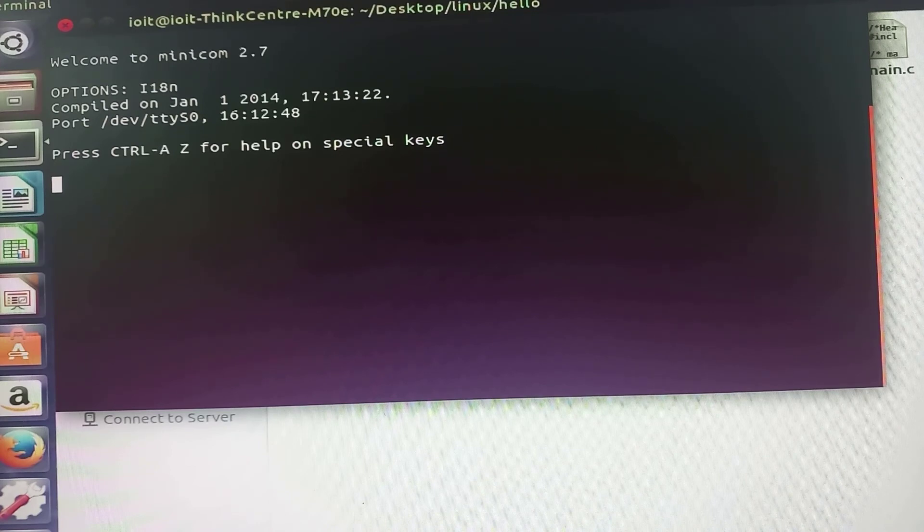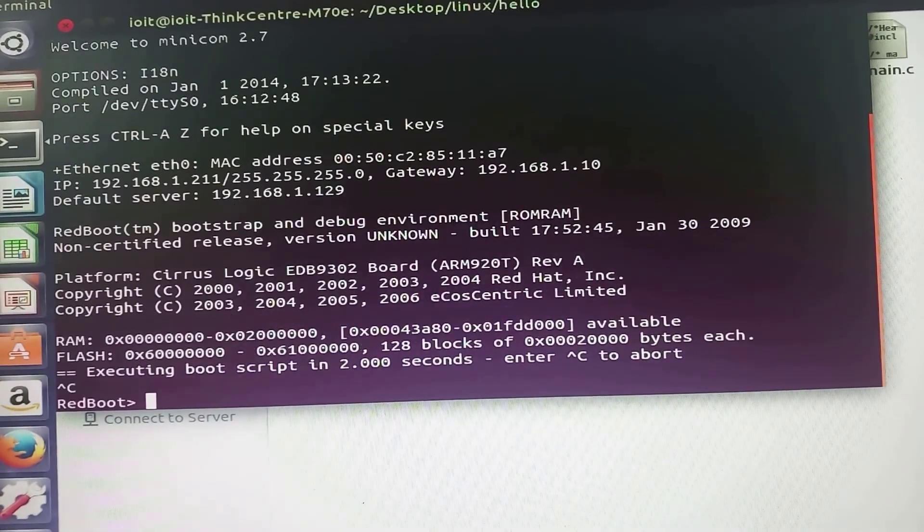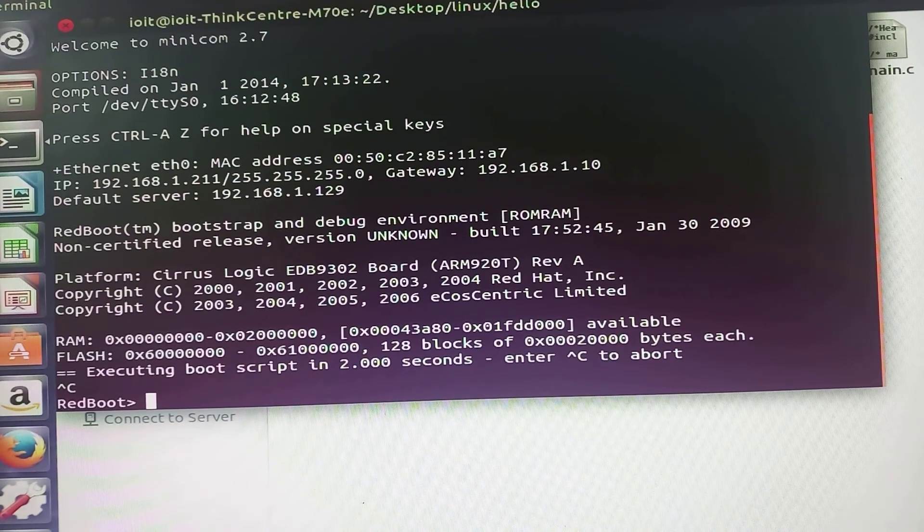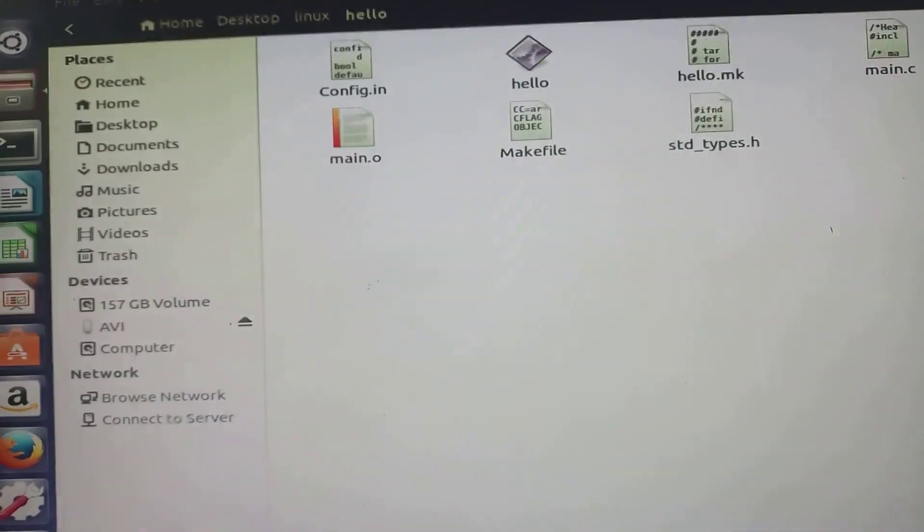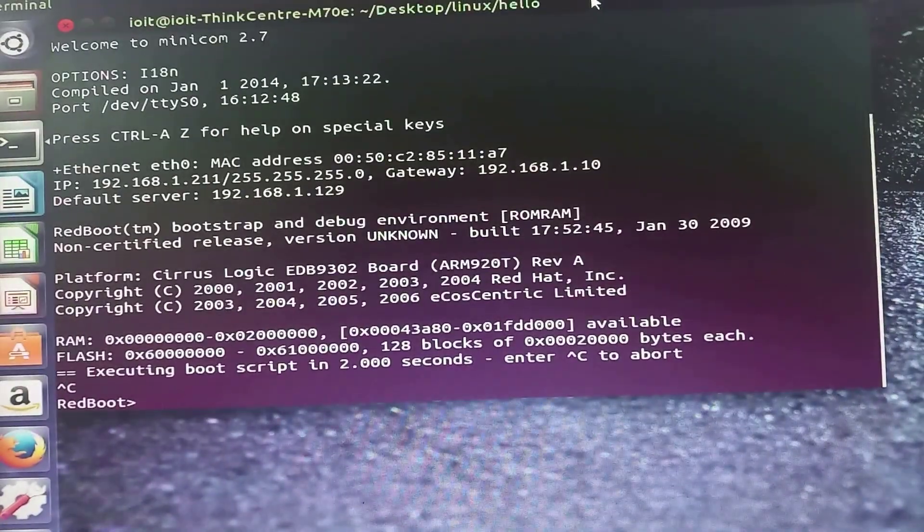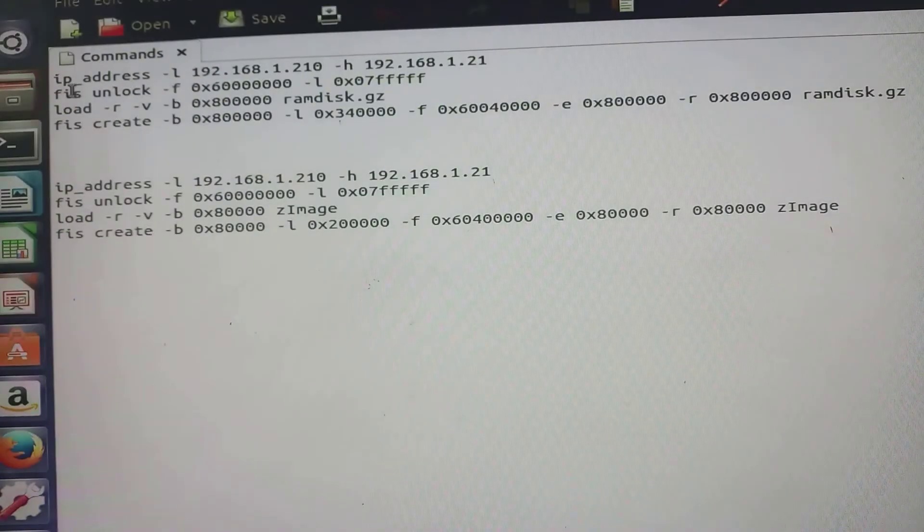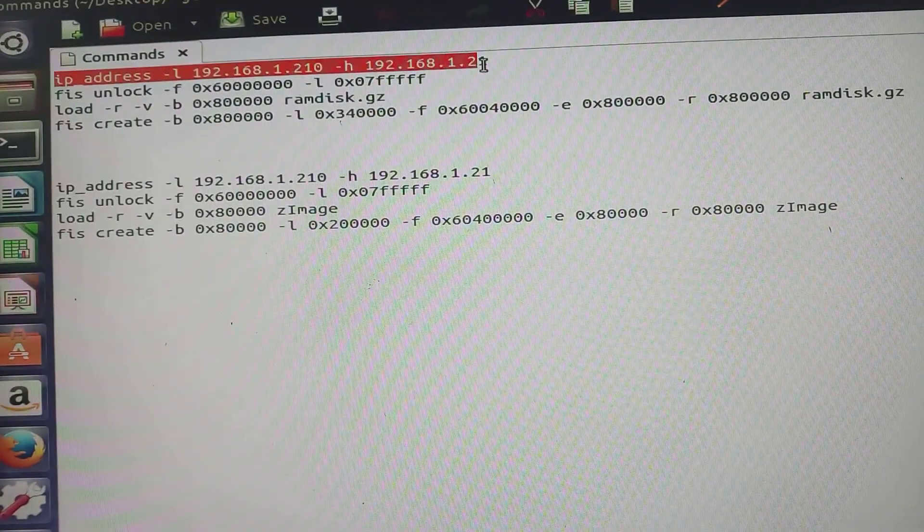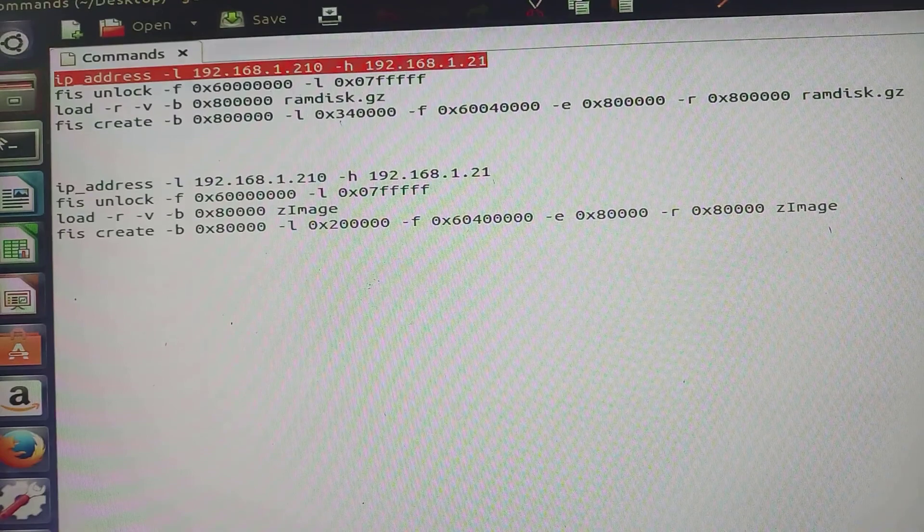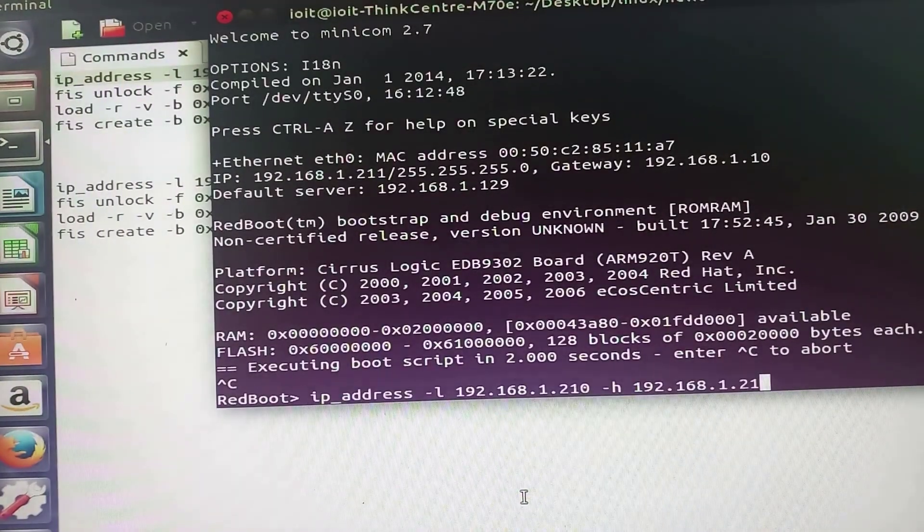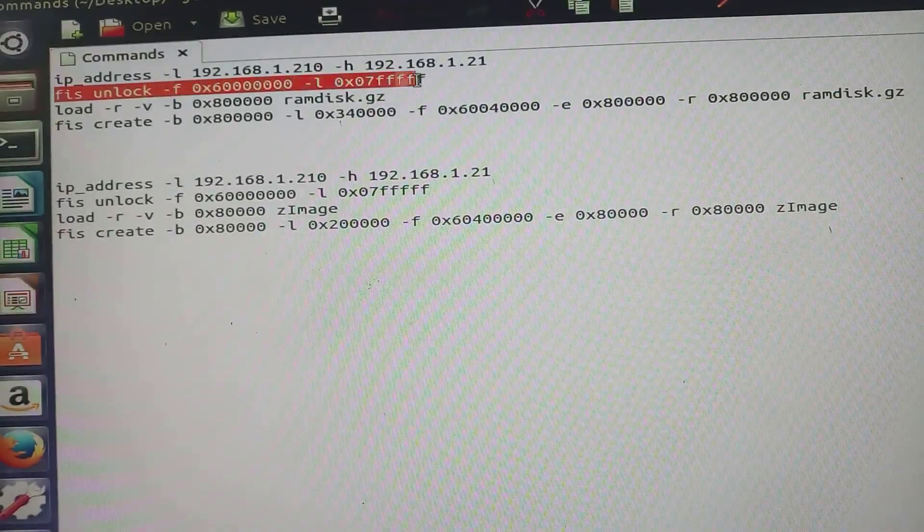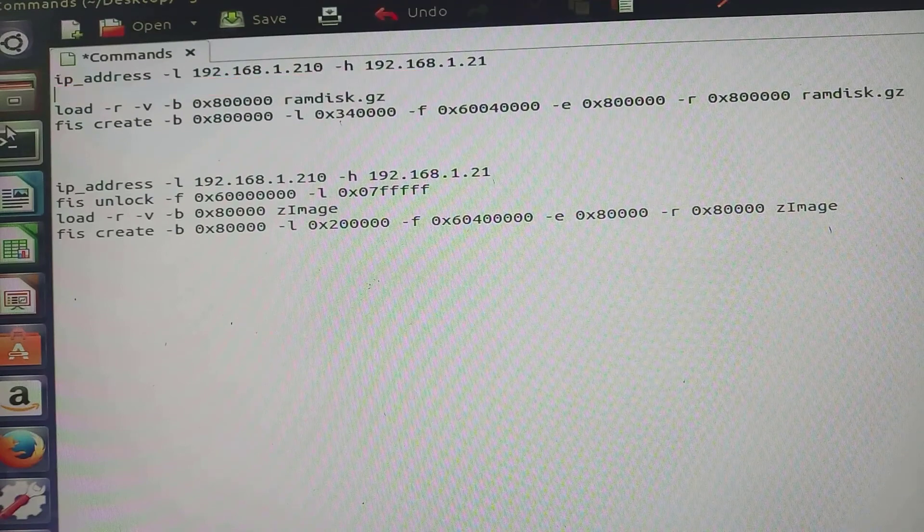Now I will simply click on the reset button. I will press Ctrl C button when these messages are appearing. To download the particular file system image and kernel image, the commands are provided in our lab manual. One by one I will type these commands in the minicom terminal. Please remember these are the commands for serial communication between host system and target.